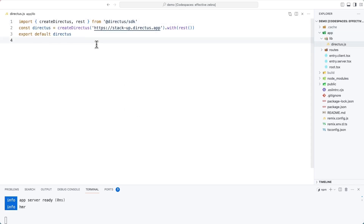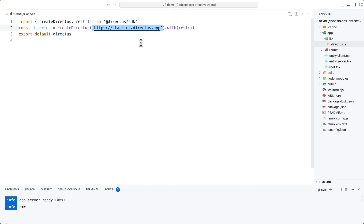Import the requisite functions from the Directus SDK and then use the createDirectus function to create a new instance of the SDK, being sure that this string is the full URL of your Directus project. Then export the client, which we can then later import in future files.